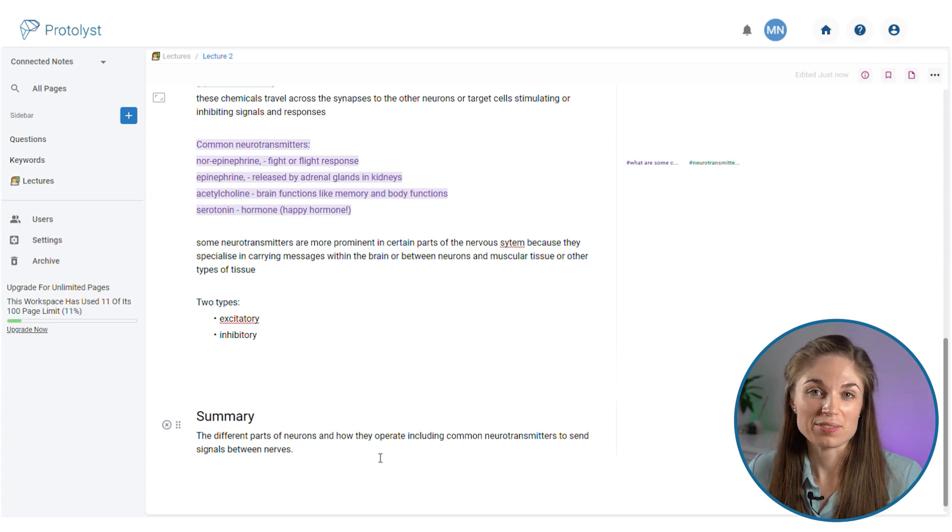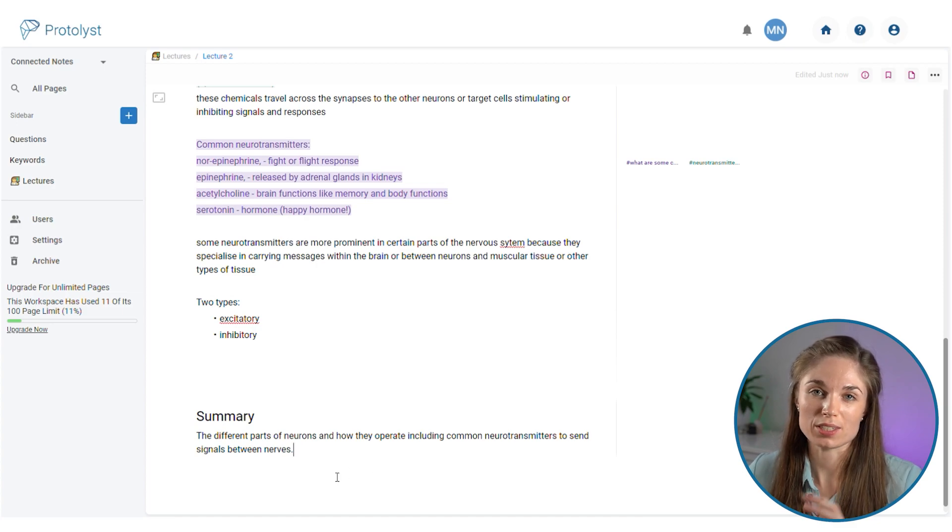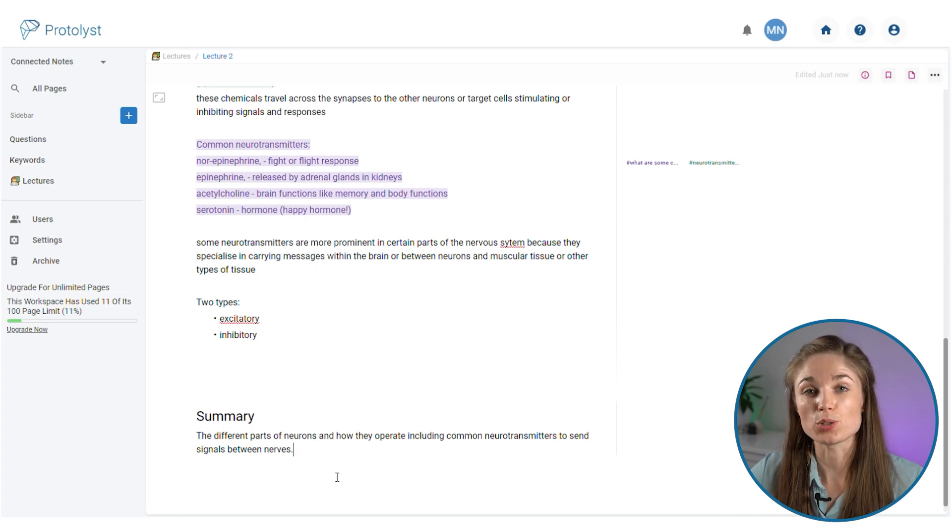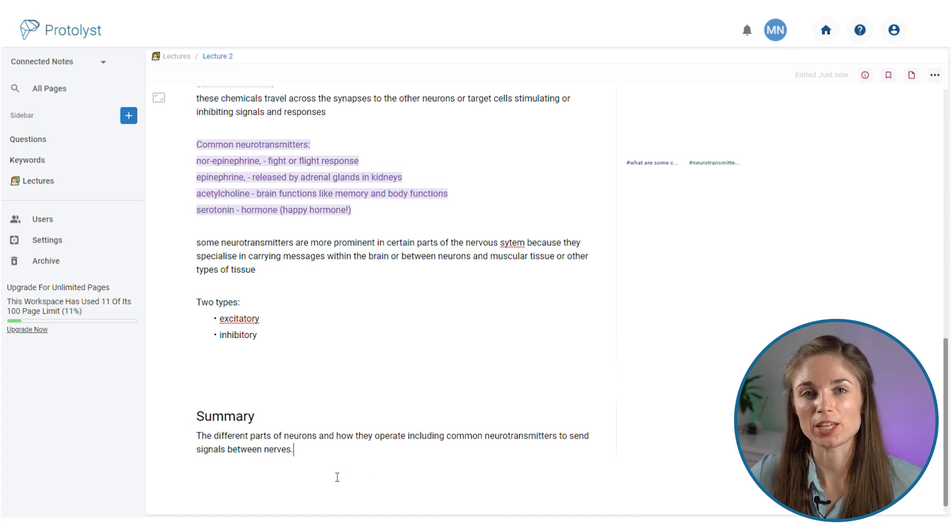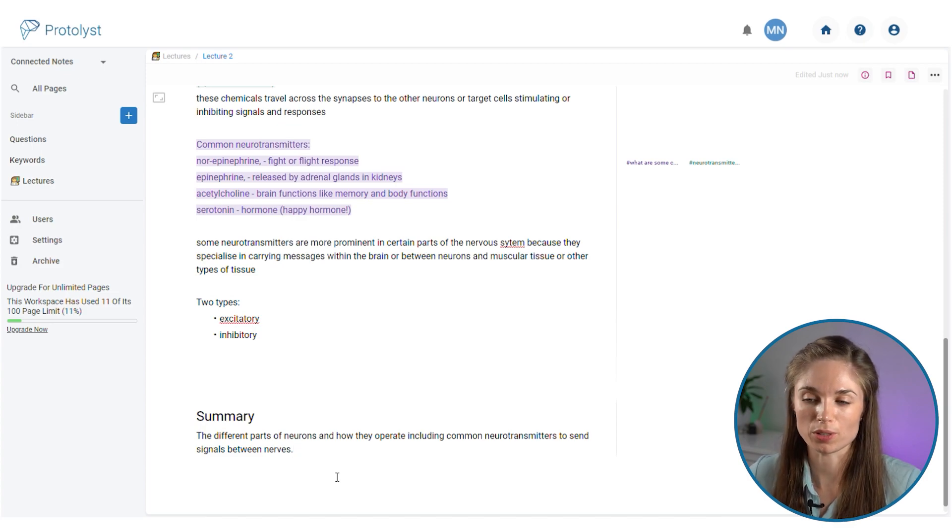A tip that I've seen in the note taking community is to move the summary to the top of your notes page so that it is the first thing that you interface with when you open up your notes.